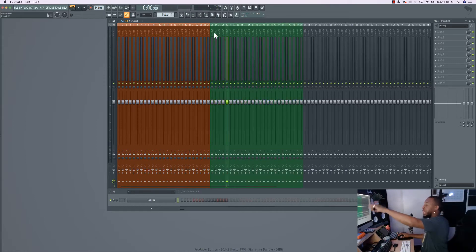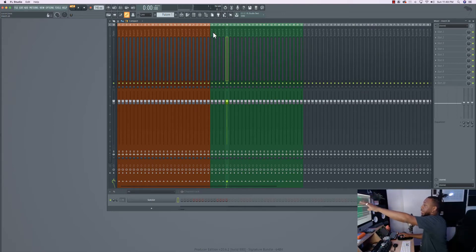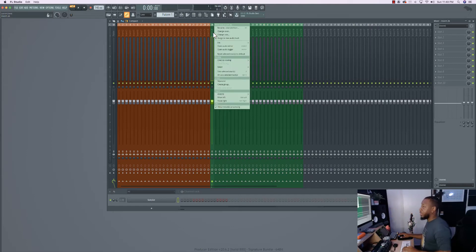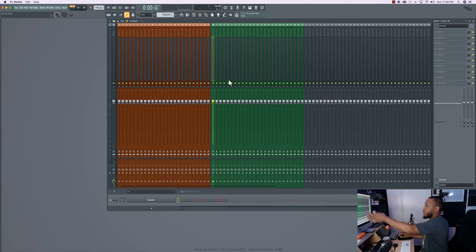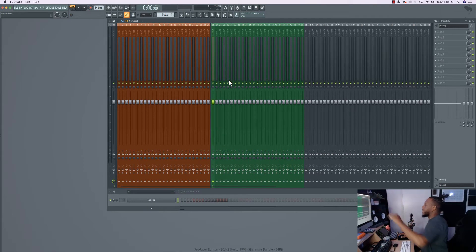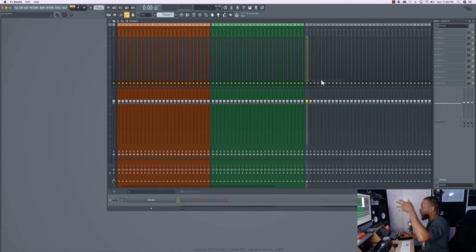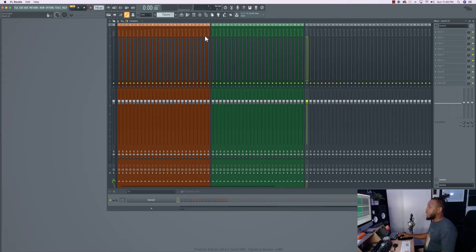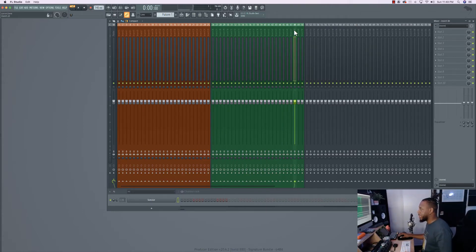Another cool thing you can do to make this look more organized: right-click insert 26 and click the Separator button. It puts a separator between inserts 25 and 26, so you can clearly see where drums end and music begins. Do the same thing at insert 51 — right-click and hit Separator — so all your sections are clearly divided.